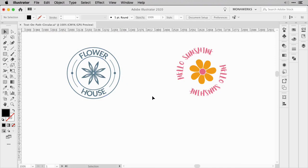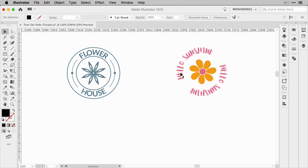Let's have a look at the first example. We have a word on top and a word on the bottom — on both, we read from left to right. Compared to that, we have another design where the word repeats around the circle, starting from the left to the right and continuing. Let me show you how to create those two effects.